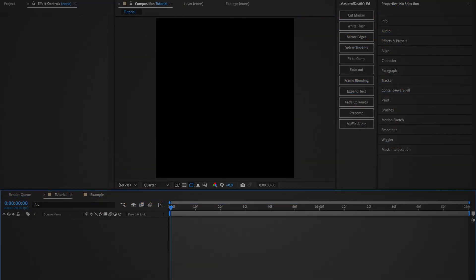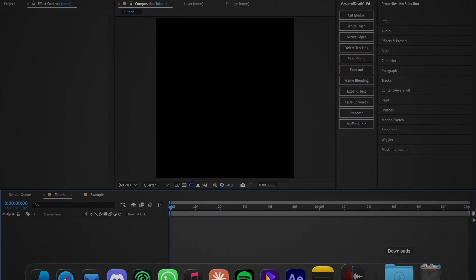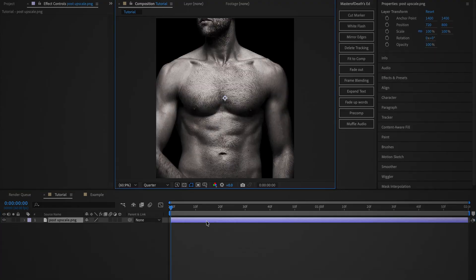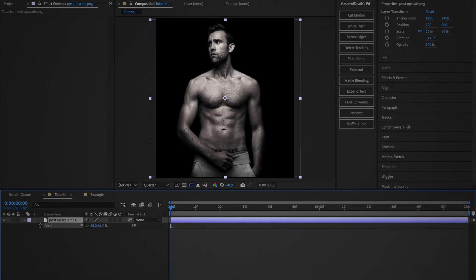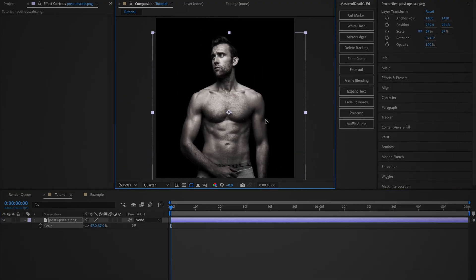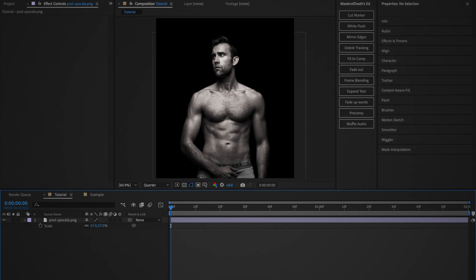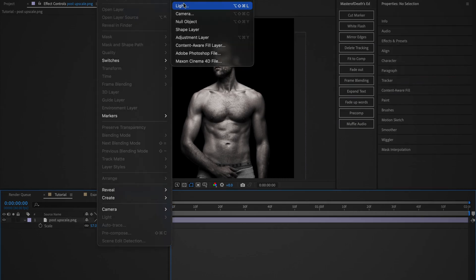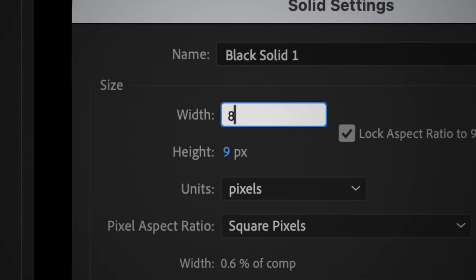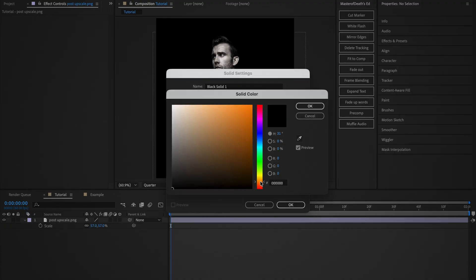Now open up After Effects, drag in the image, and adjust its size and position. Then create a new solid layer and set it to whatever color you want. Make sure that the size of the layer is double the size of the composition.